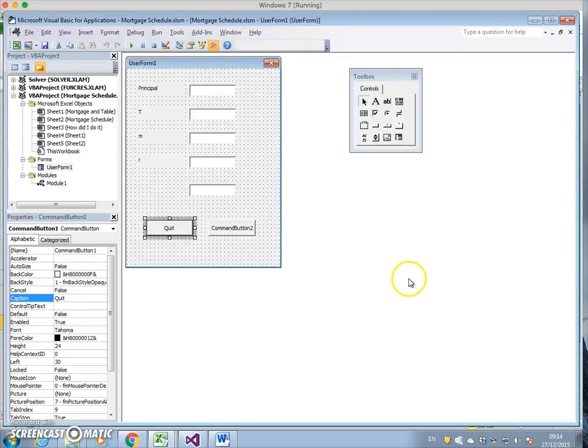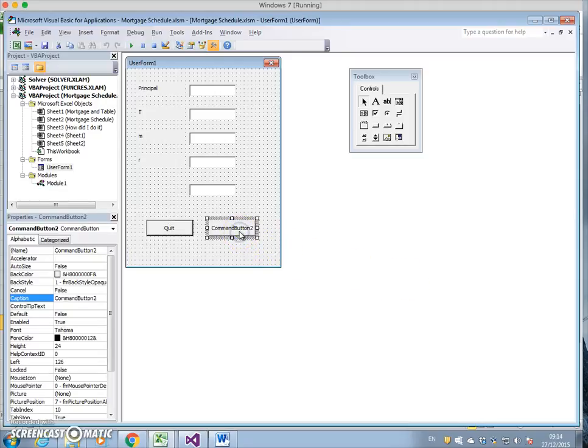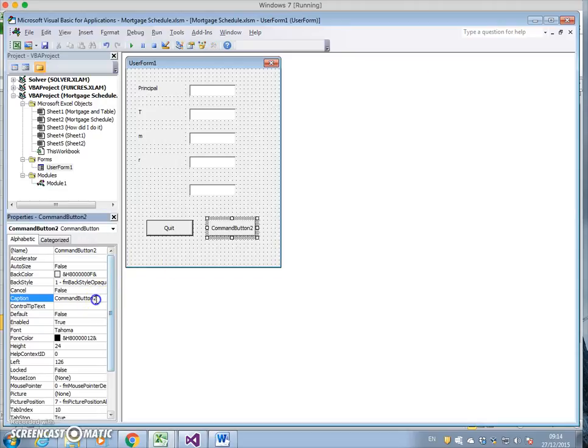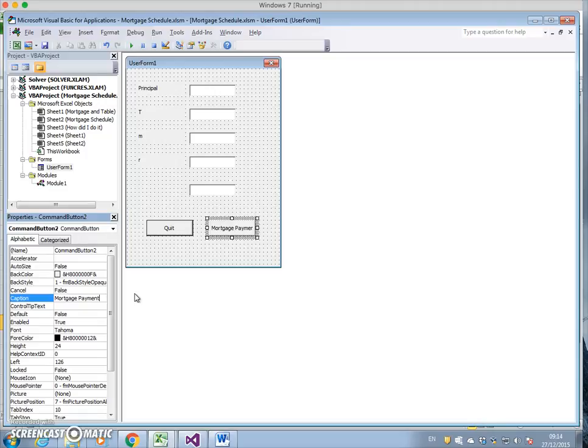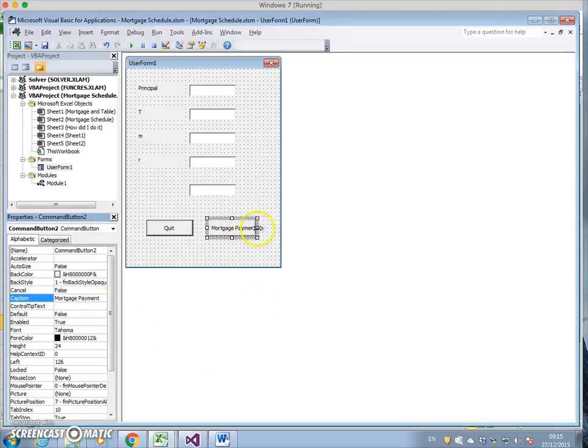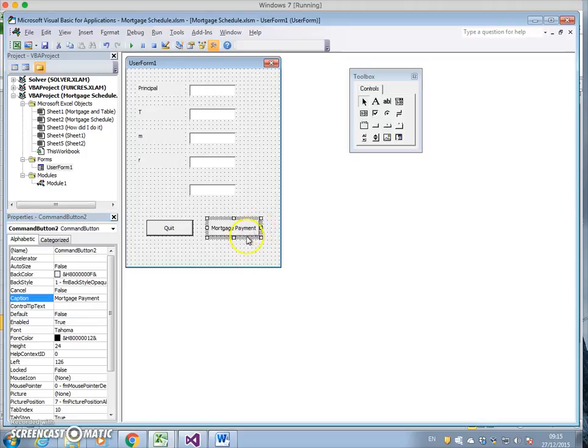I have command button two. We could change the caption here, so I'll just say Mortgage Payment. Hit return.